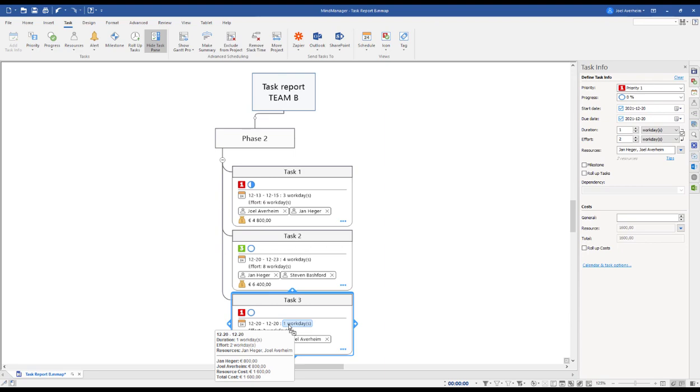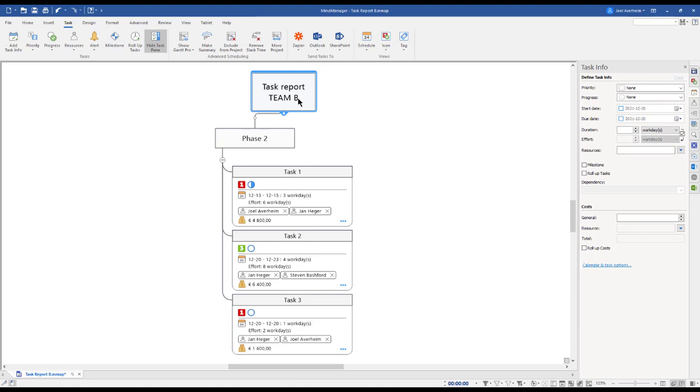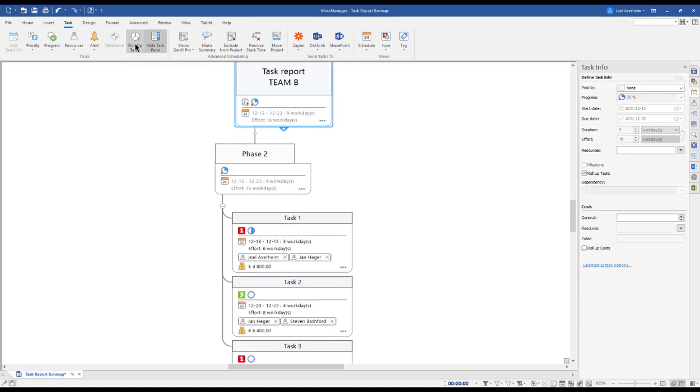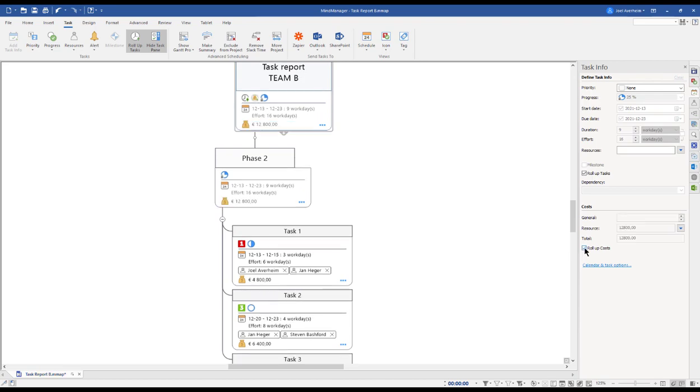And now hovering over the task information shows me the task information, the resources and costs. If I mark my central topic and click the roll-up task, I get a summary of all tasks in this map. Roll-up cost does the same for resources and general cost.